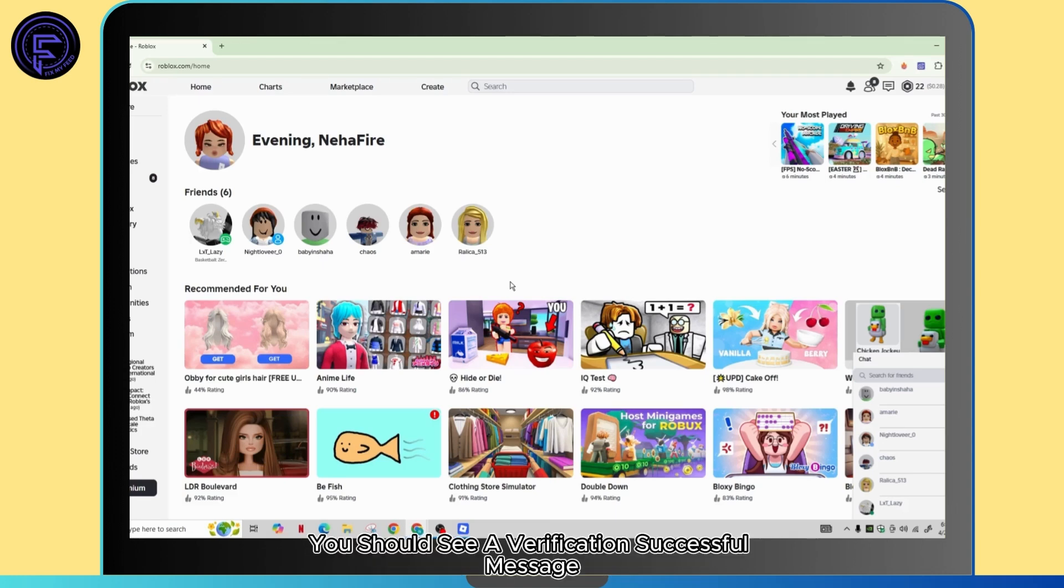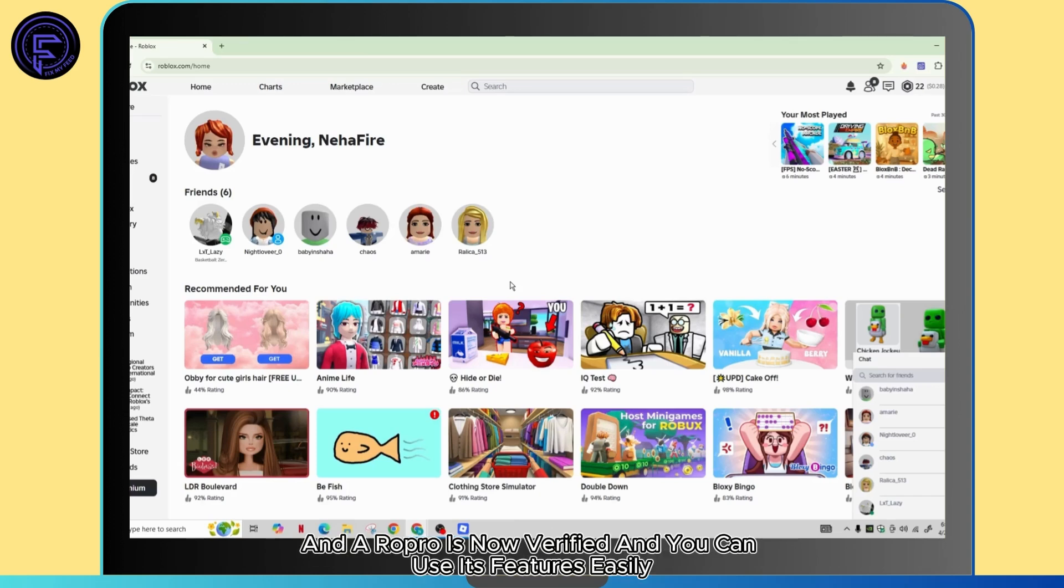You should see a verification successful message and Row Pro is now verified and you can use its features easily.